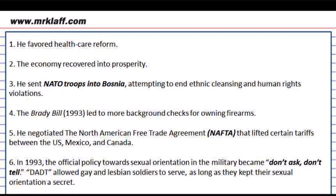Clinton, a Democrat and baby boomer, became president in 1993. He favored health care, gun control, and allowed anybody to serve in the military as long as they kept their sexuality a secret — this was called don't ask, don't tell. Previously, gay individuals were not allowed to serve in the military. However, years later it was not seen as a favorable law, as everybody should be allowed to serve openly according to Barack Obama, so don't ask, don't tell would be repealed.